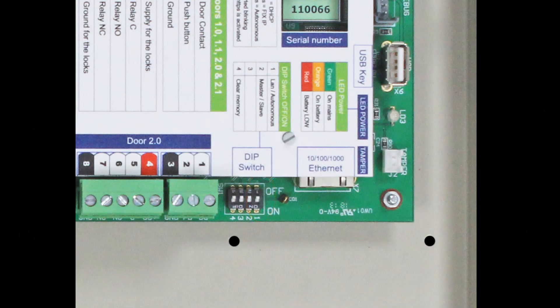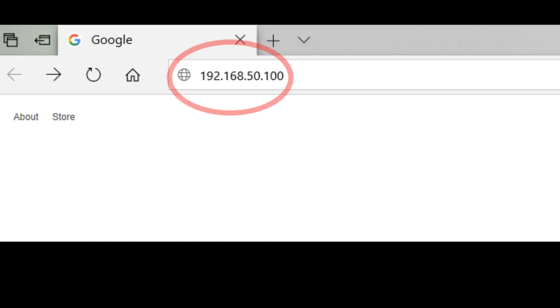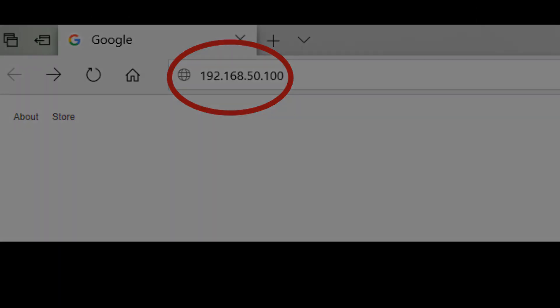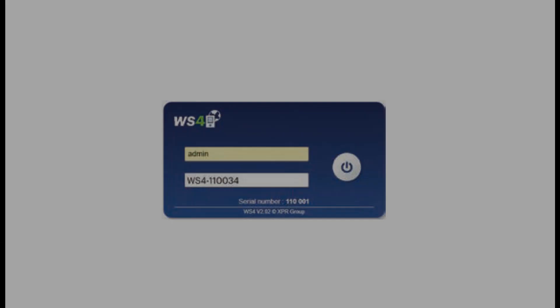Connect the cable from your PC directly to the Ethernet of the WS4 controller. Open up a web browser and enter the following IP address: 192.168.50.100, and then put in your login credentials just like before.